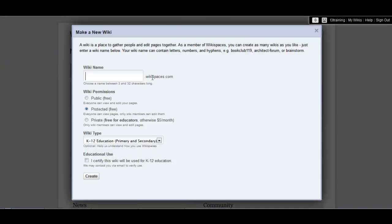Choose a name for your wiki, and make sure not to use any spaces. You can use hyphens to separate words if you want, but you don't have to. It makes it easier for people to type if you leave the hyphens out, but sometimes you might want to have that in there, so it's really up to you what you want to do.